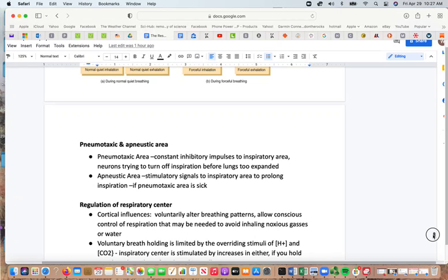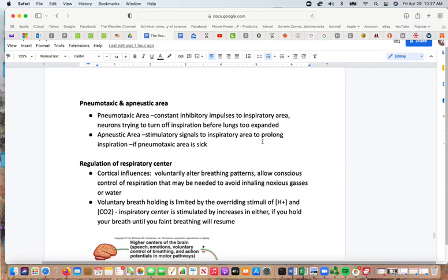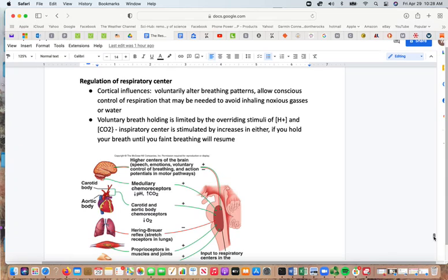The pneumotaxic area sends constant inhibitory impulses to the inspiratory area, attempting to turn off inspiration before the lungs become over-expanded. The apneustic area signals the inspiratory area to prolong inspiration. These two areas need to be balanced to keep inhalation and exhalation time balanced — problems with the pneumotaxic area can disrupt this. Cortical influences allow voluntary alteration of breathing patterns, including conscious breath-holding to avoid inhaling noxious gases.